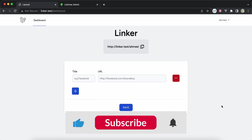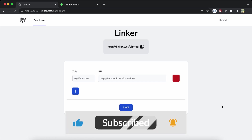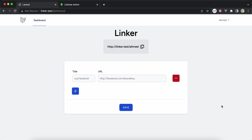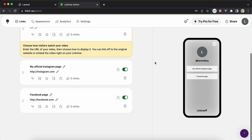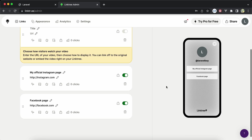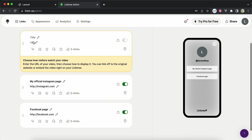Assalamu alaikum guys. In this video I will show you a project that I created to simulate the same functions like Linktree. If you haven't heard about Linktree, it's an application or web app that enables you to share your links on social media, like your page link on Instagram, Facebook, and so on.